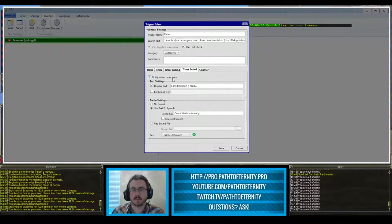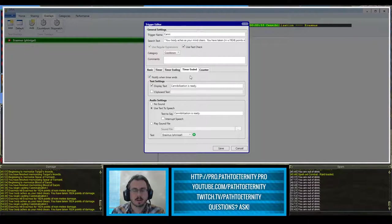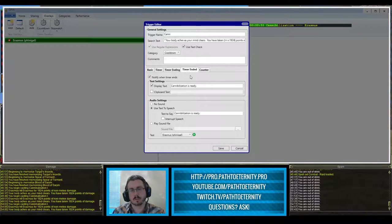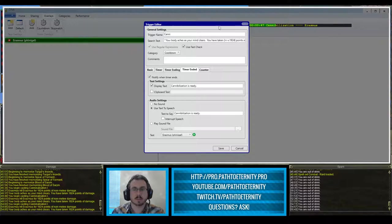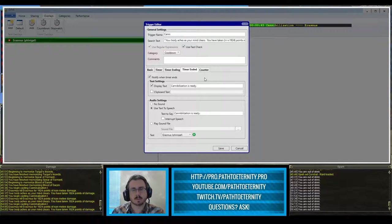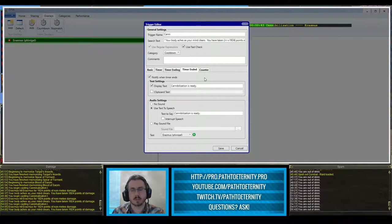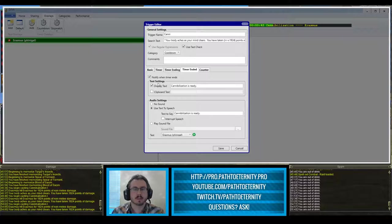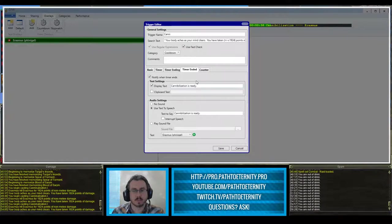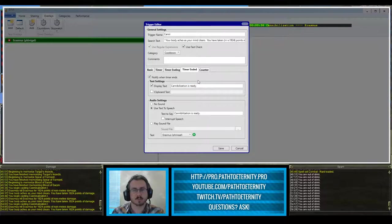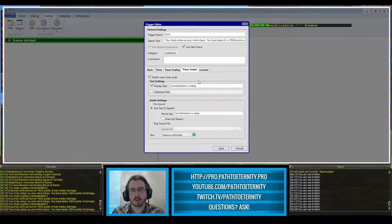I do want to be notified when the timer ends. It's easy to lose track of a three minute cool down. And so besides just being able to glance up and see how much time is left, this lets me know exactly when it's ready to be used again. So I have it set to display some pop-up text when it's ready again. It'll say cannibalization is ready right in the middle of my screen.